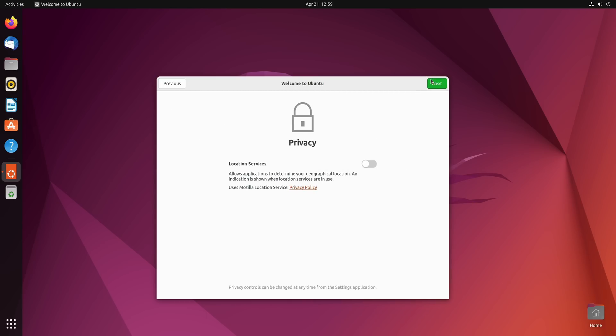Now by default location services is disabled. If you plan on using any map apps or something like that then you could go ahead and enable this. But you don't have to worry about it so much right now. This is something you could always enable later in settings if you'd like to do so. So I'll click next.